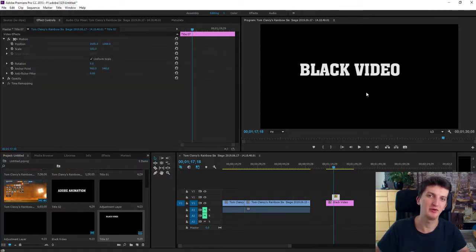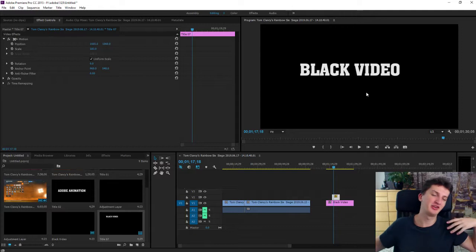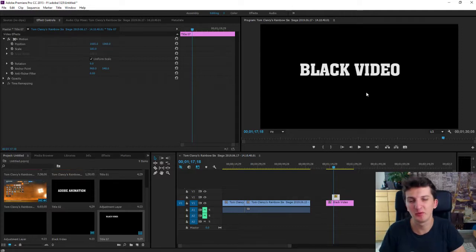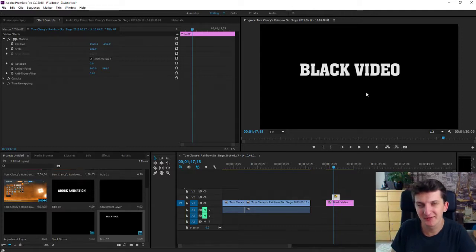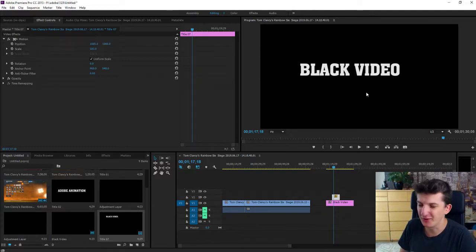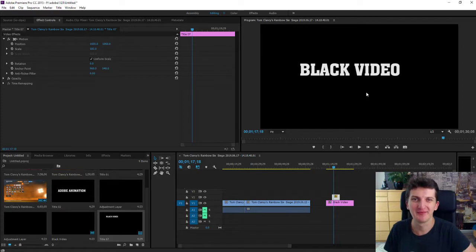So this is how you create a text on a black video. Hope you enjoyed this video. If you did you can support me and subscribe. You know how it goes. Thank you very much everybody and goodbye.